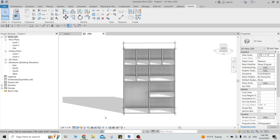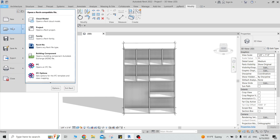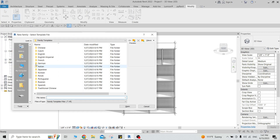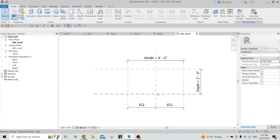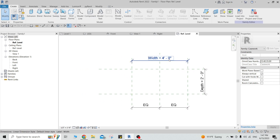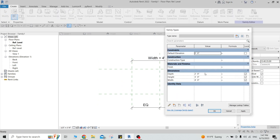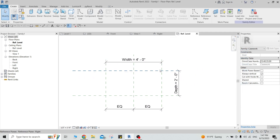Let's go and open a new family and choose the casework template. If you open it, it's a default environment. You can see we already have width, depth, and height parameters, so we don't need to repeat them.